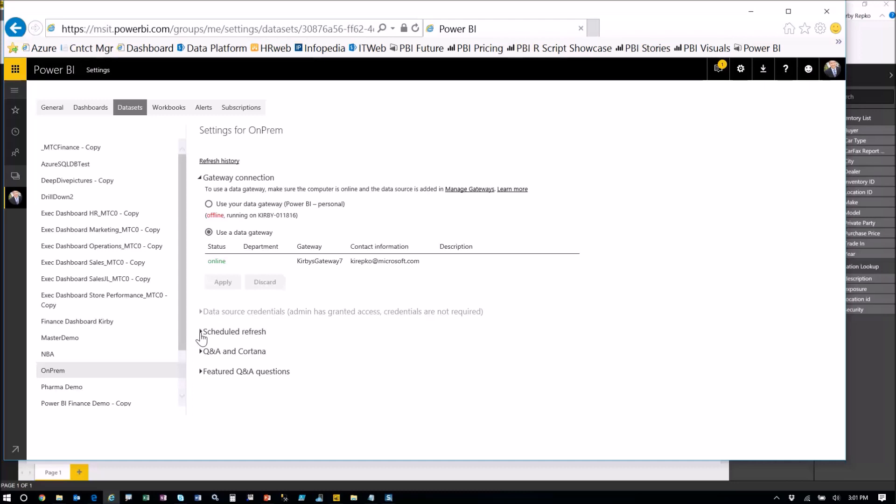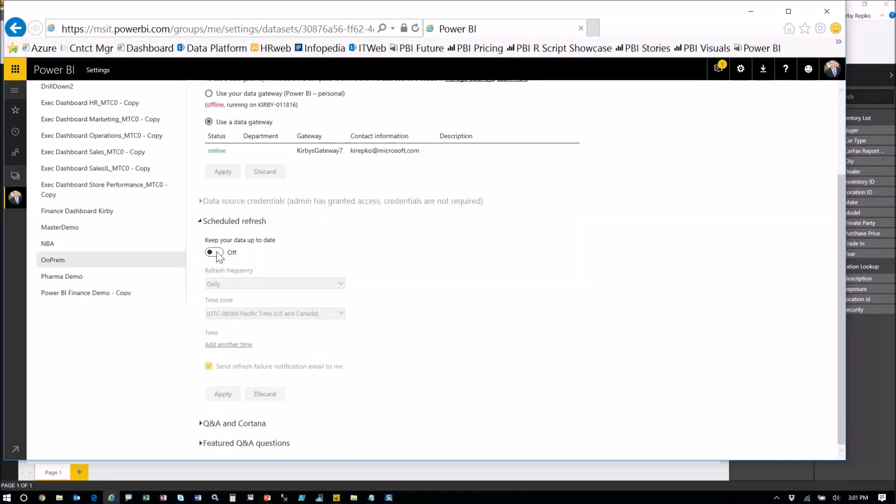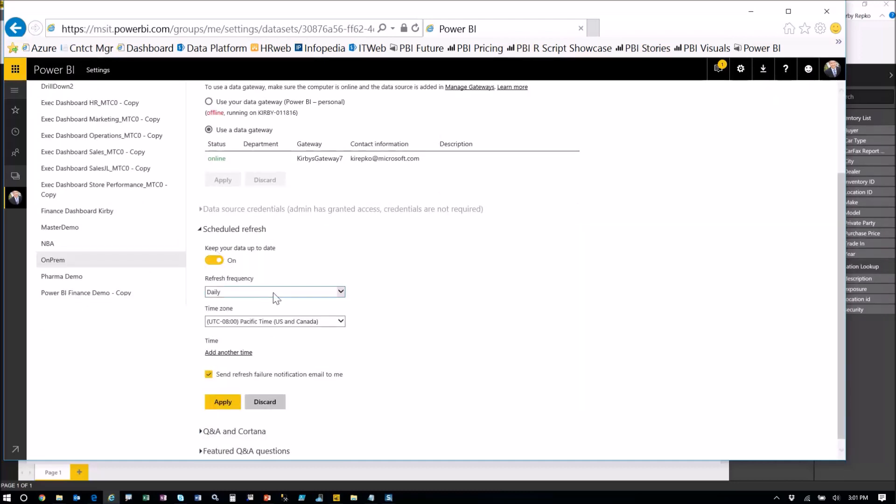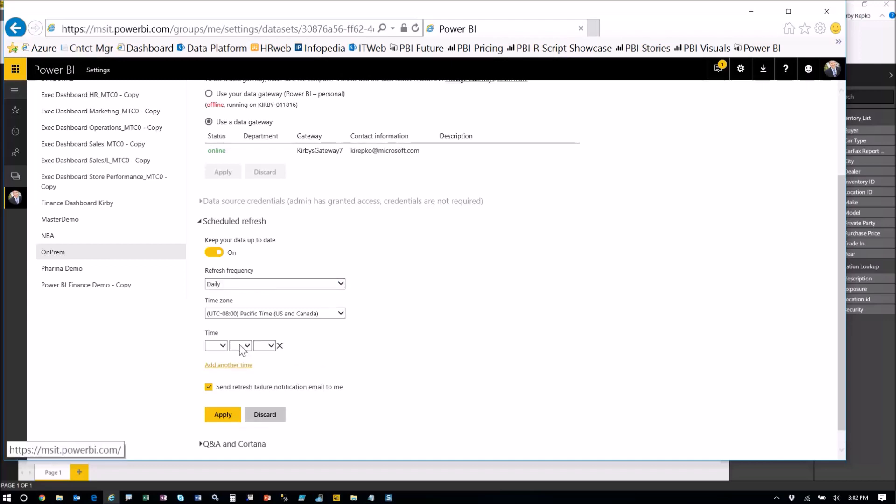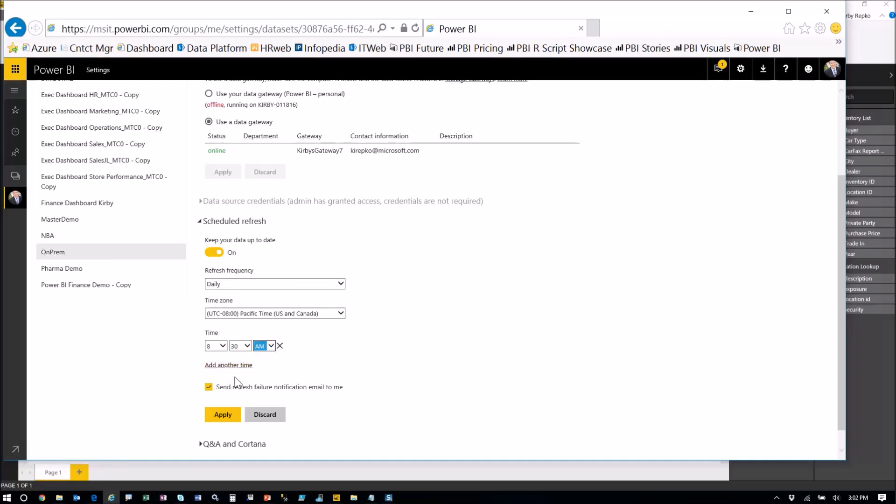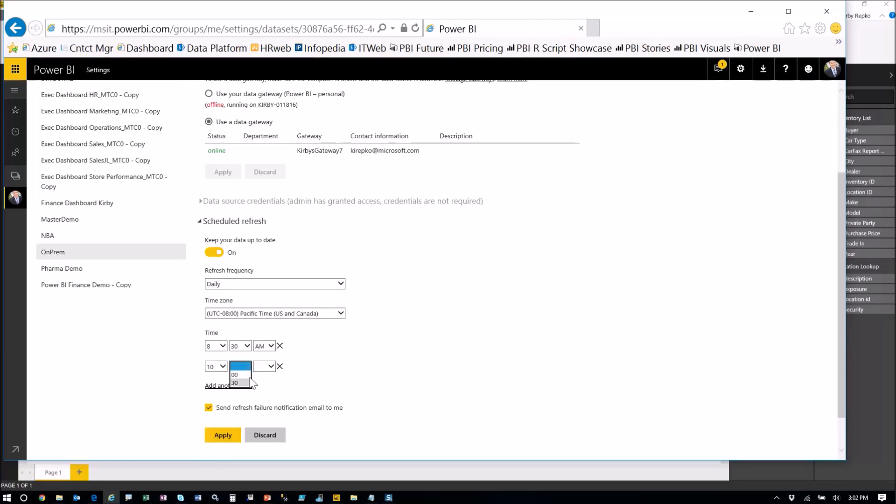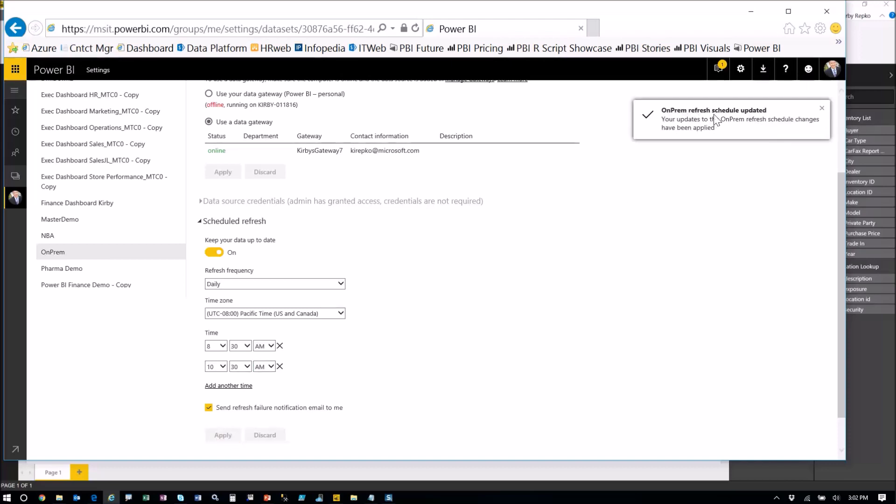Then I can actually schedule the refresh. Keep your data up to date. You want to turn that on and we can say daily. Now don't be concerned here thinking, oh, I can only do it daily. No, you can do it multiple times per day. Like if this right now says eight Pacific time, click add another time. And you can, for example, pick 8:30 AM. And then add another time. Let's say you want to do it 10:30 AM. You can do this up to eight times a day. Just click apply. It tells me that my updates have been applied.